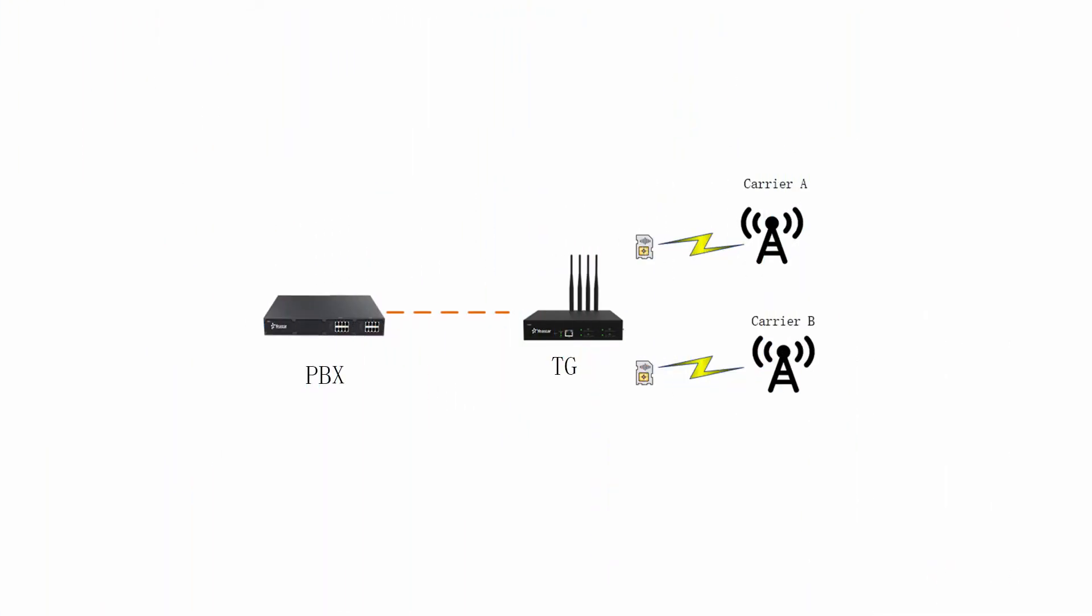Let's check out the common scenario. The user installed two SIM cards from different carriers. The user wants to choose the GSM port to call the number which is from the same carrier, because it can save money.